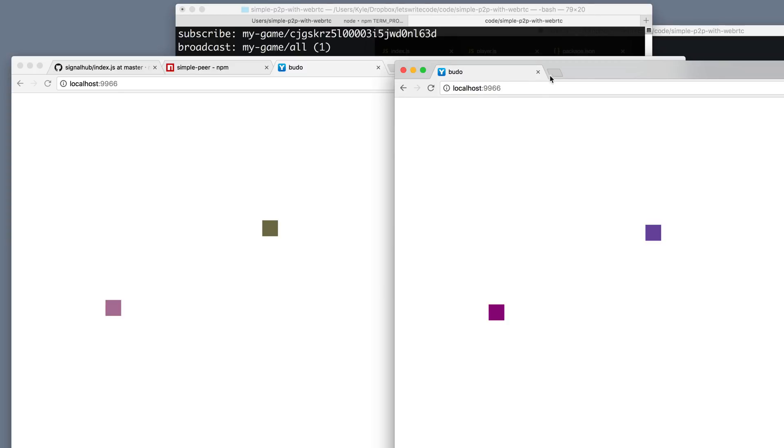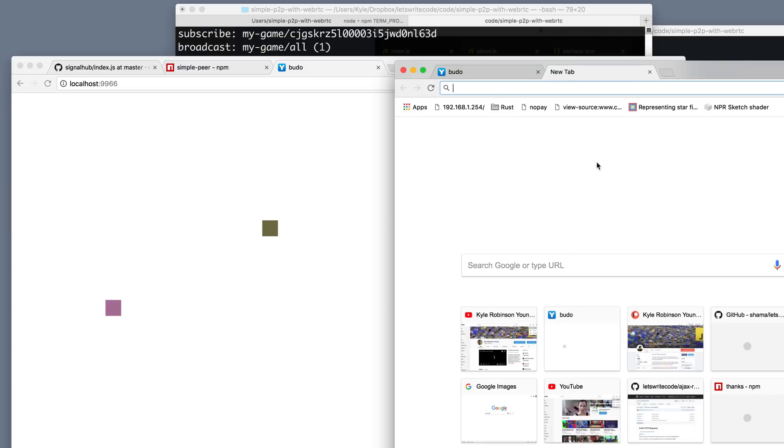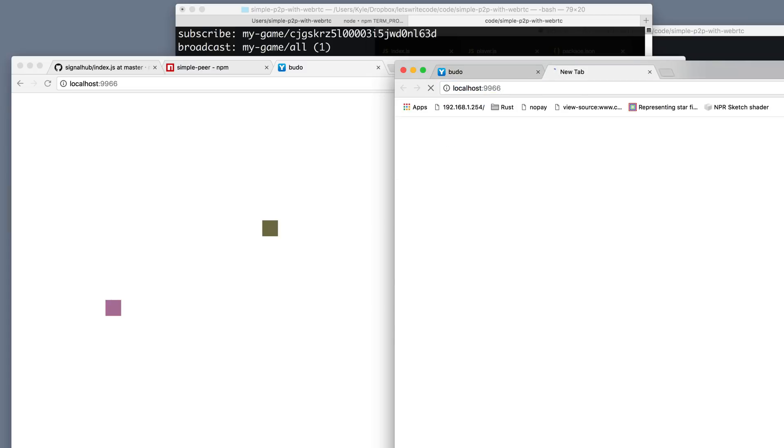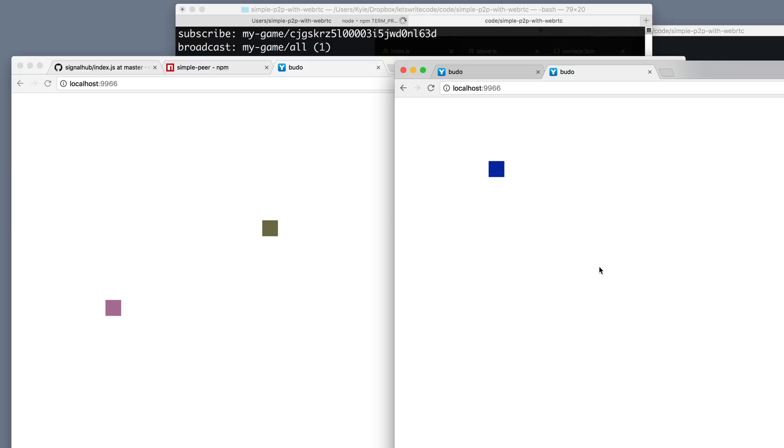Cool. So if we open up a third tab and go to here, you can see that this guy is all by himself. Because since we disconnected our SignalHub server, the peers can no longer initially find each other.